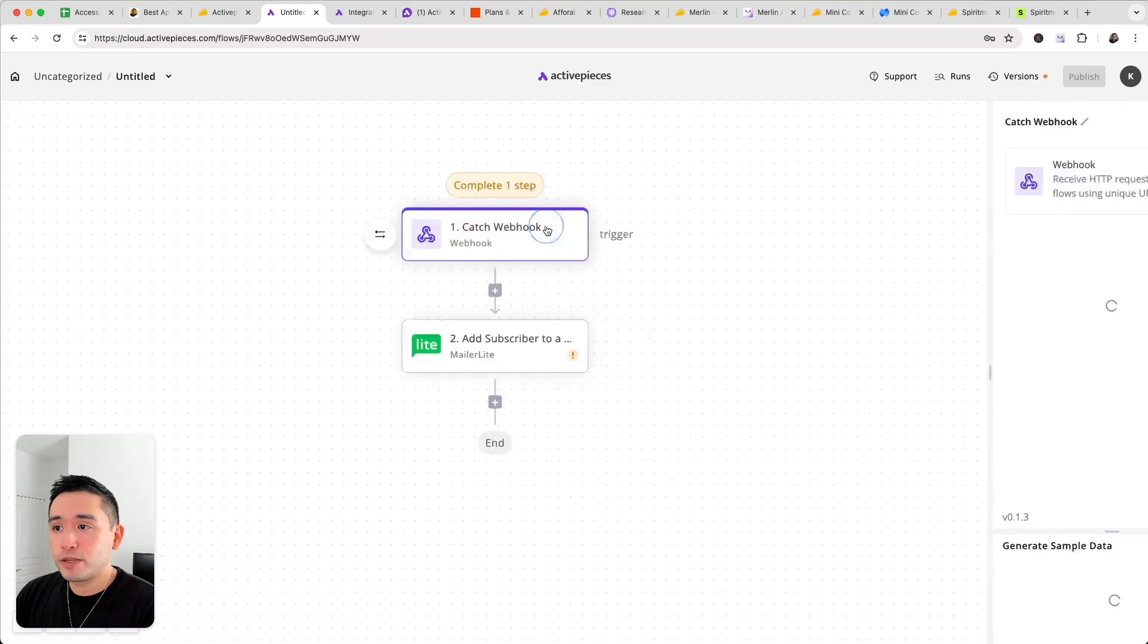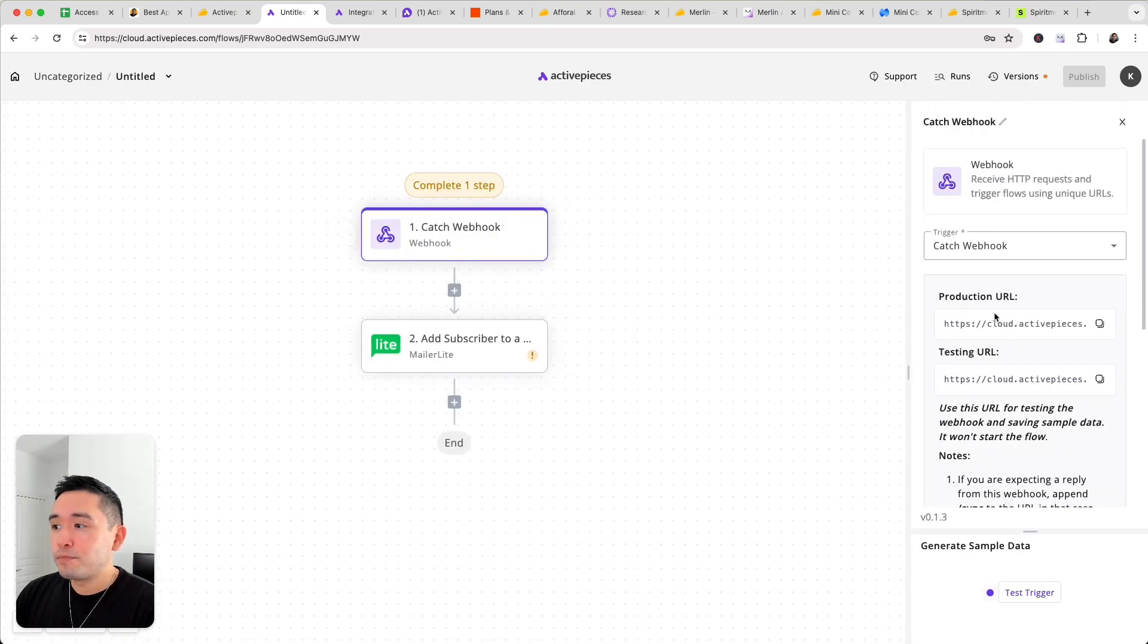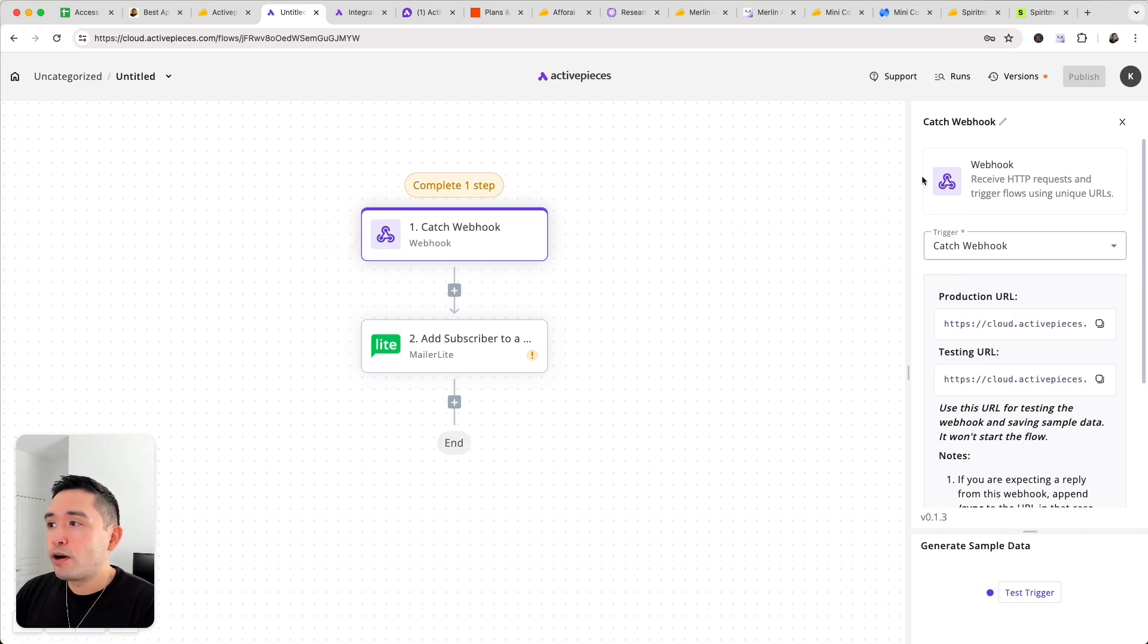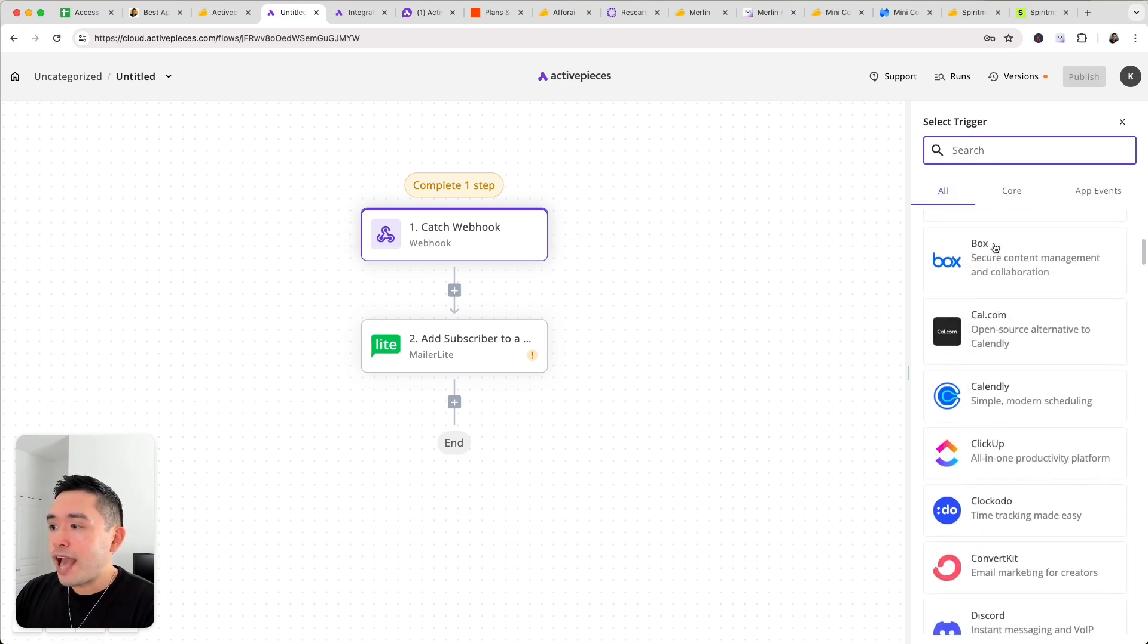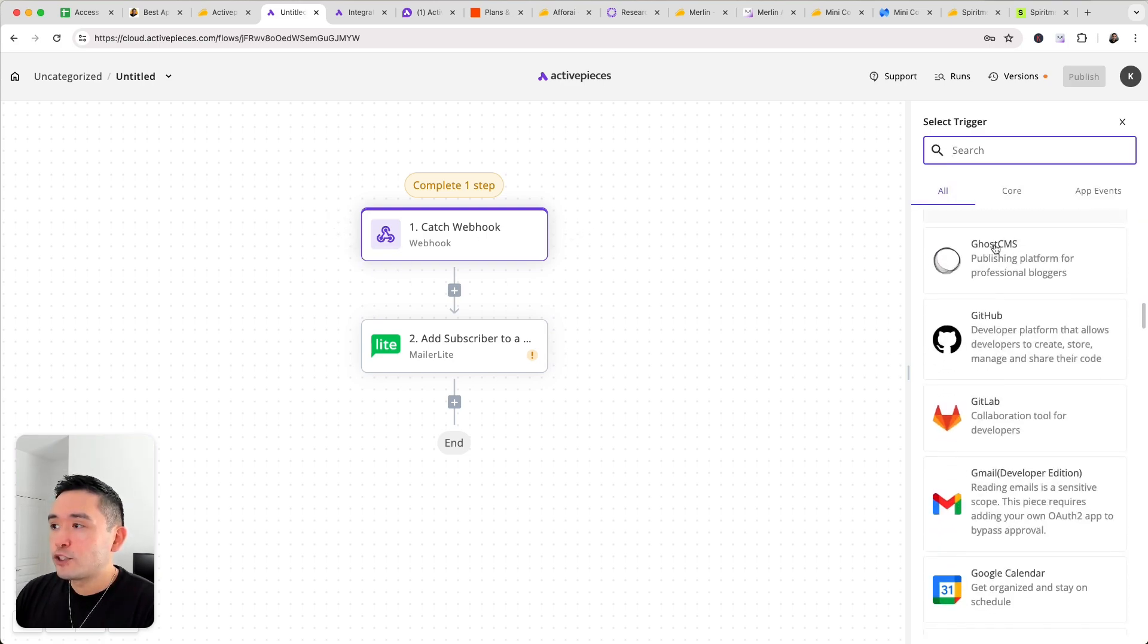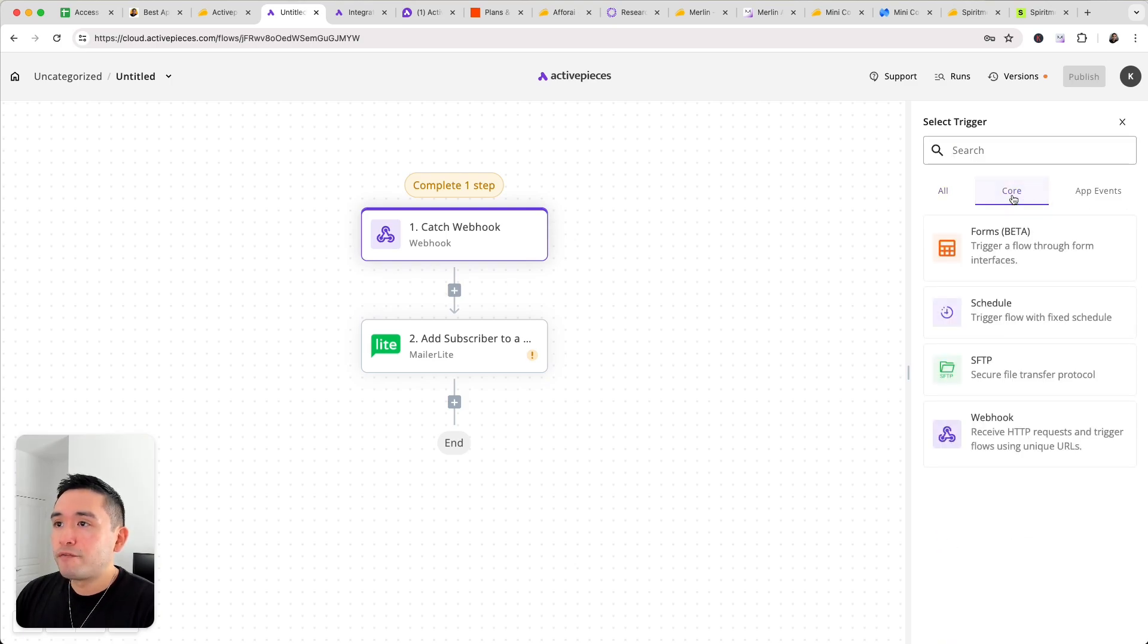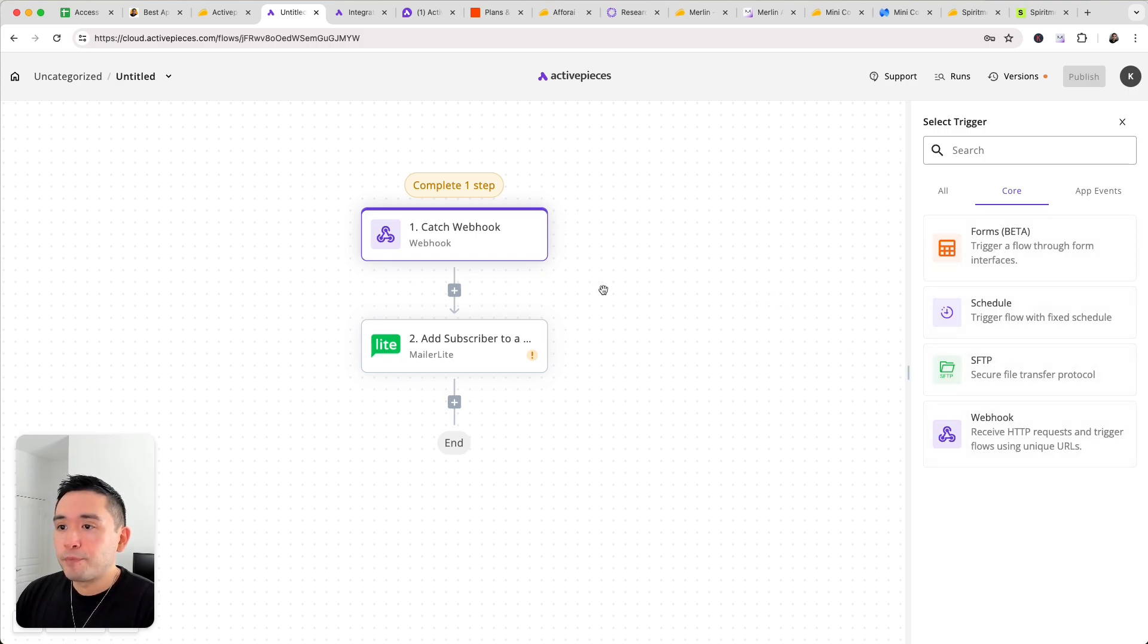Okay so to set up the webhook just copy and paste the URL into the app that you want to send the information to via the webhook. Now there are other triggers as well. So these are all of the apps that you can set up as triggers and there's also the core apps from Active Pieces. So the forms in beta, schedule, SFTP and of course the webhook.